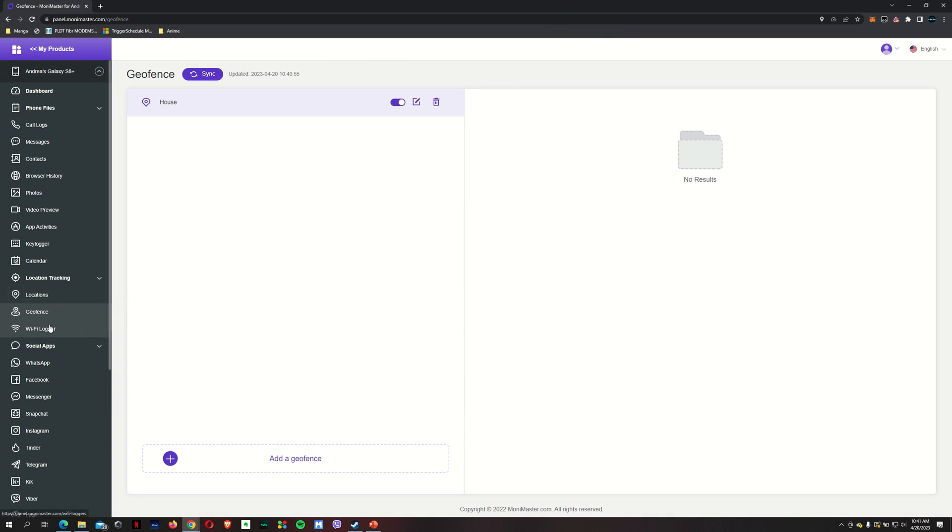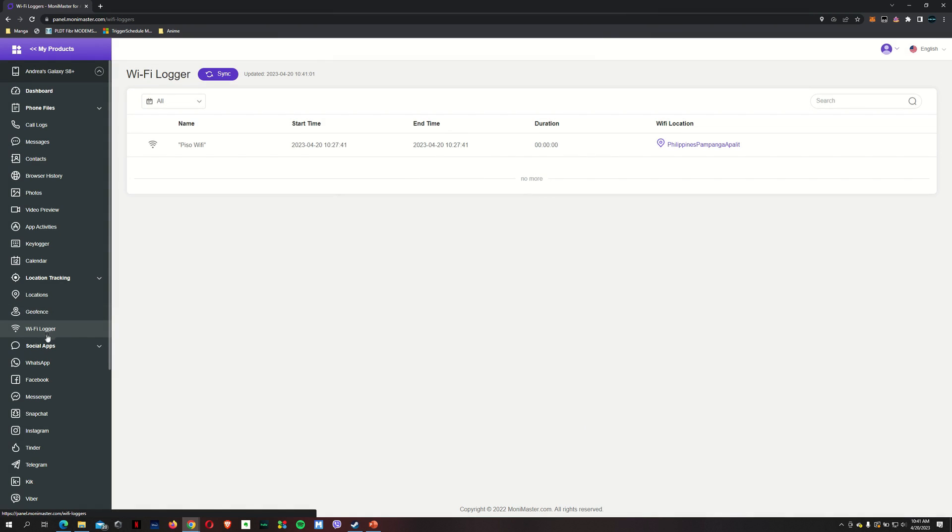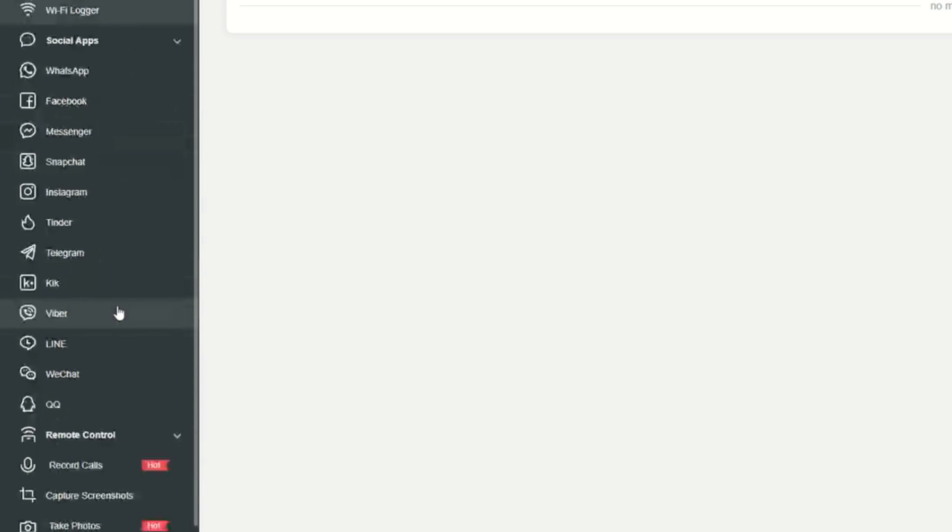I've already showed you how to set up a geofence. That's a very useful tool. You've got the Wi-Fi logger, so it's going to tell us which Wi-Fi network your child is connecting to. And of course, the most important part is those social apps.